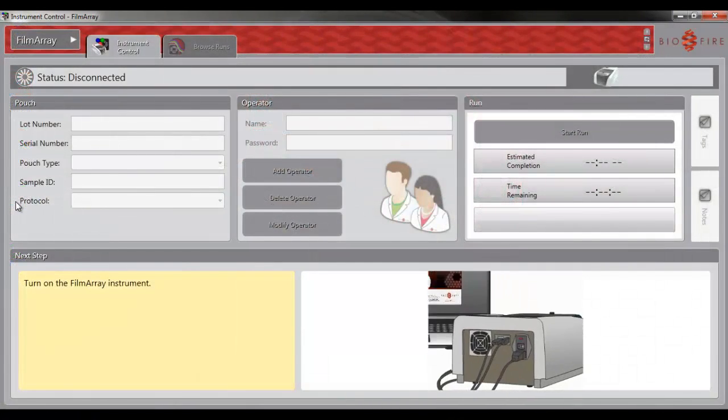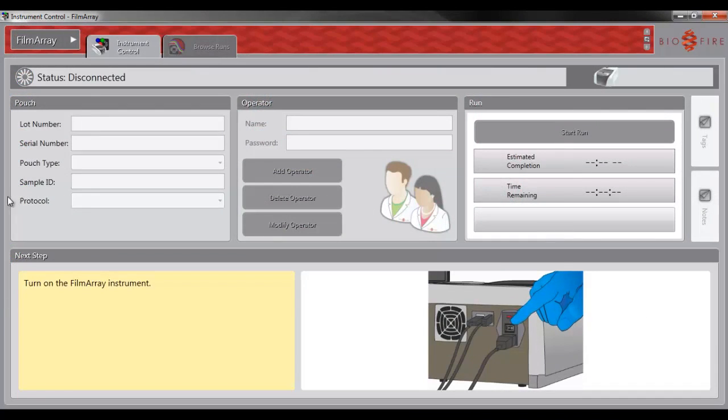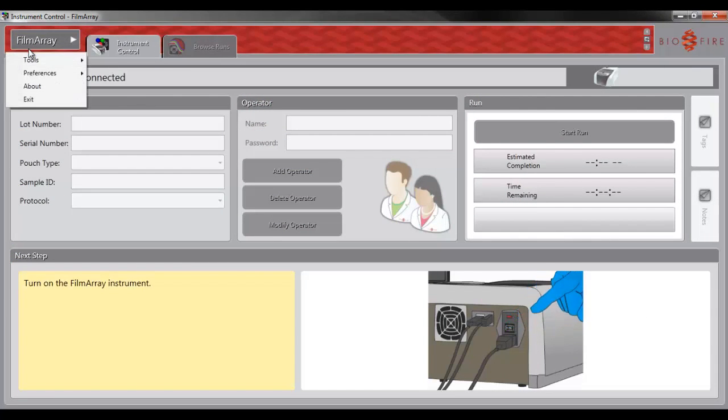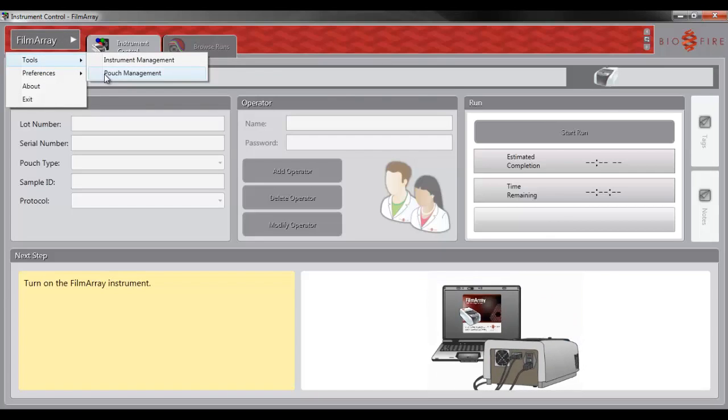Once the software is open, go to the upper left and select FilmArray, then Tools, and then Pouch Management.